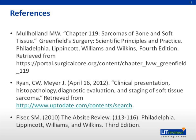This concludes my presentation on soft tissue sarcomas. I wish you good luck in your studies and your futures in becoming physicians. Here are my references if you'd like to further read on these topics. Thank you.